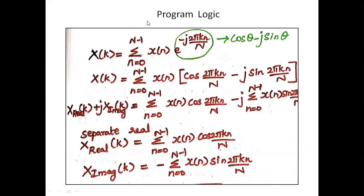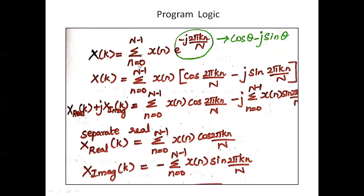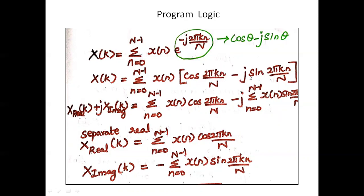If you see the program logic here, we have to know the formula of DFT. X of k is equal to summation n equals 0 to n minus 1, x of n, e power minus j 2 pi k n by N. This e power minus j theta we can write as cos theta minus j sin theta. We can write it as cos of 2 pi k n by capital N minus j sin 2 pi k n by capital N.